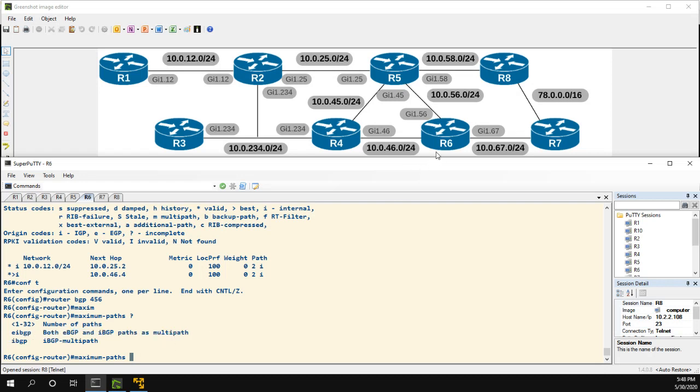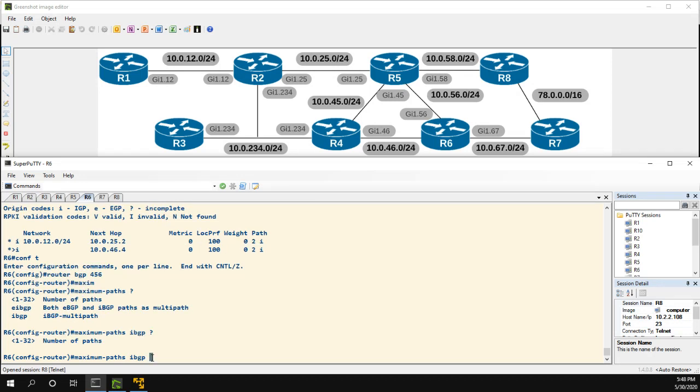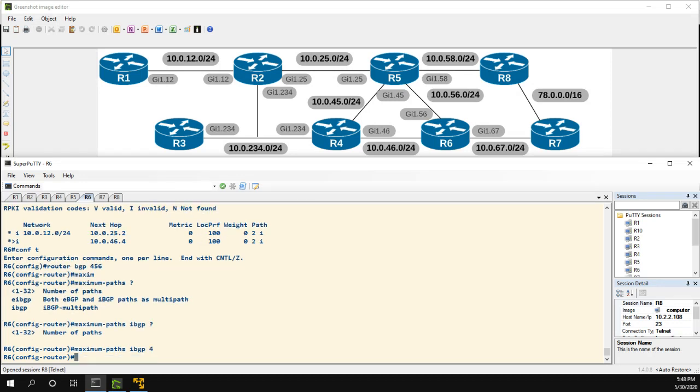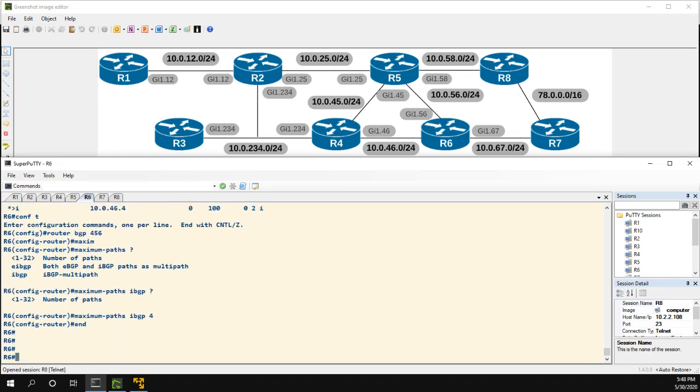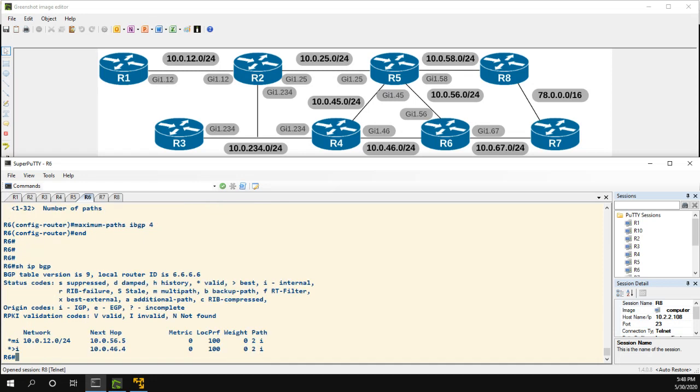In our situation we're just going to use iBGP because R6 is just connected to the two iBGP routers. So let's do iBGP and now we can select the number of paths - it's 4. Now let's do a show IP BGP.